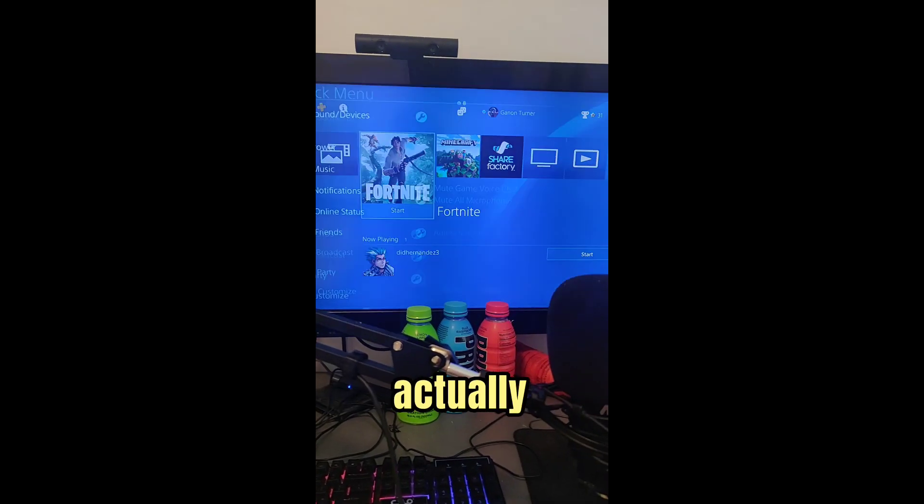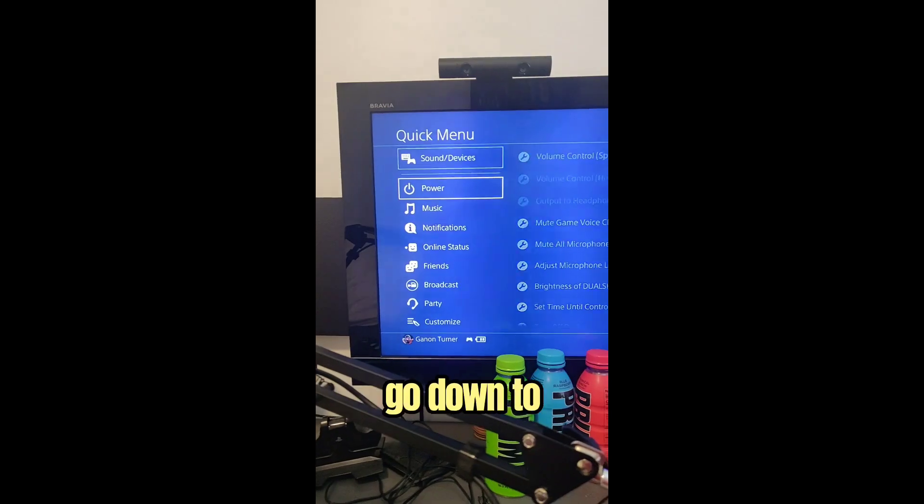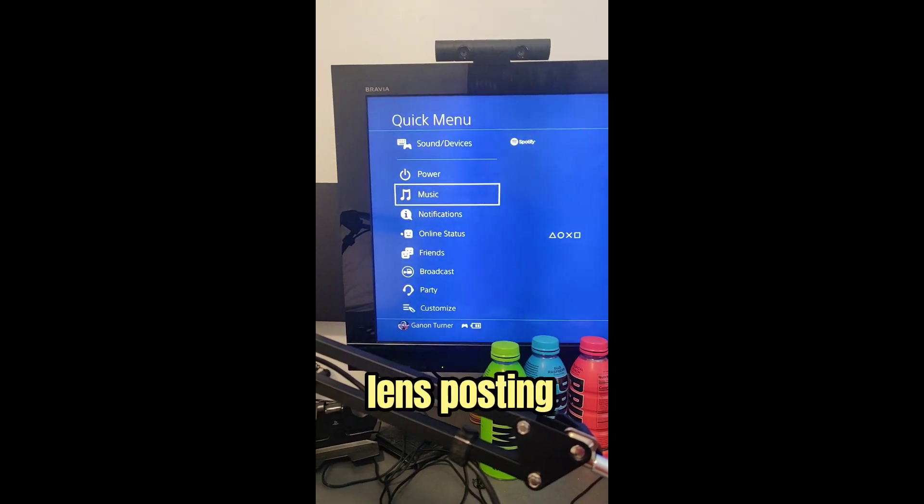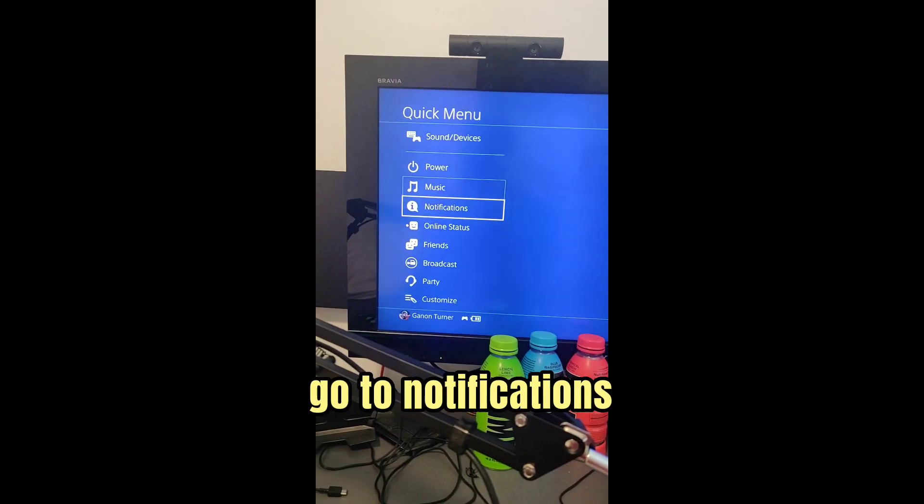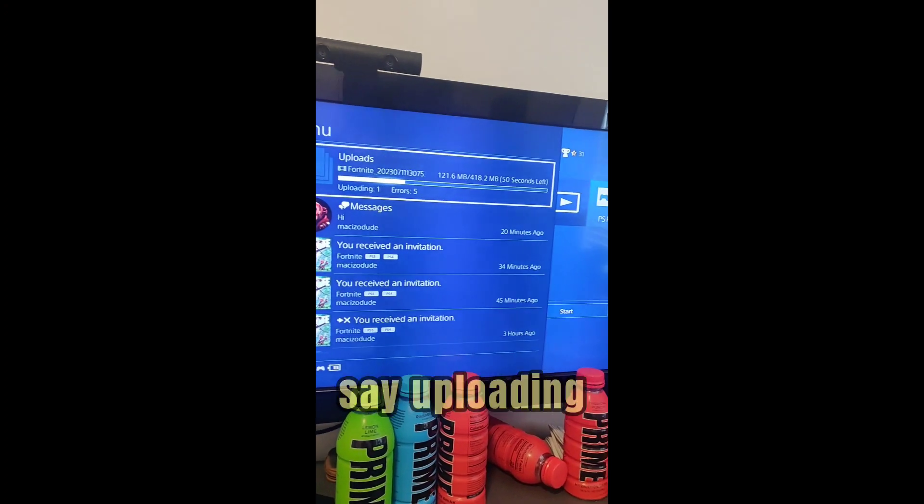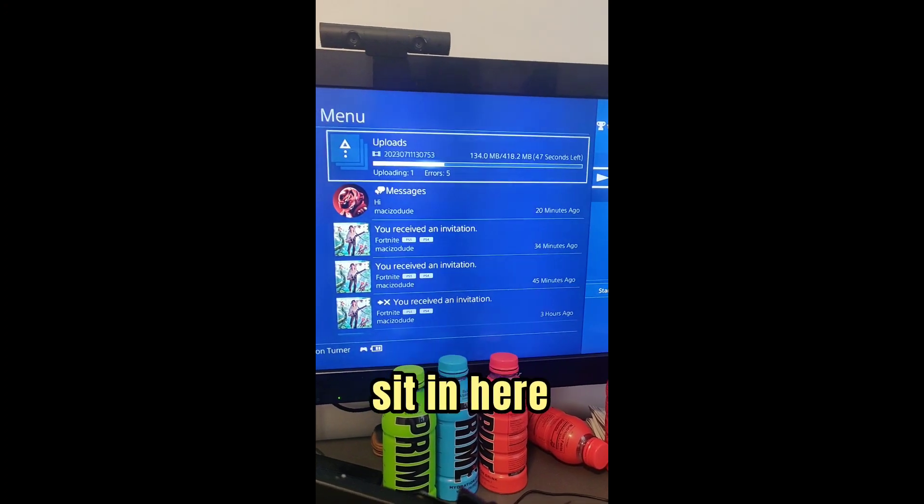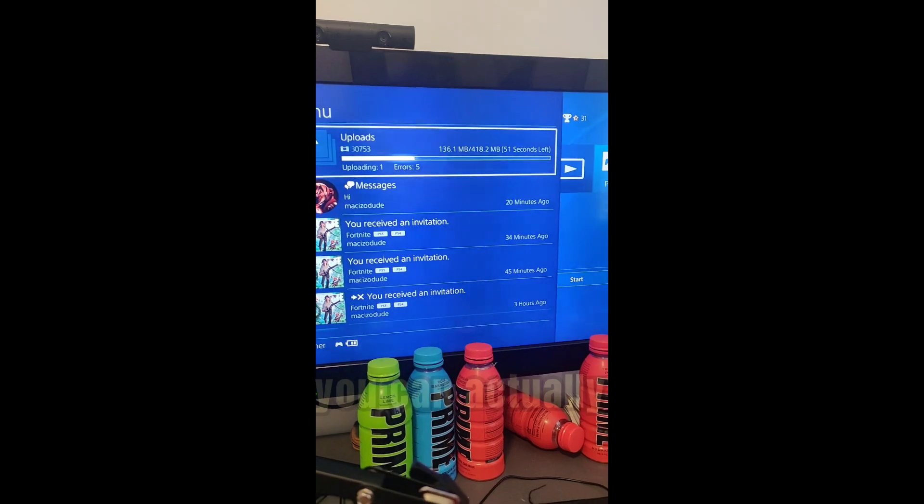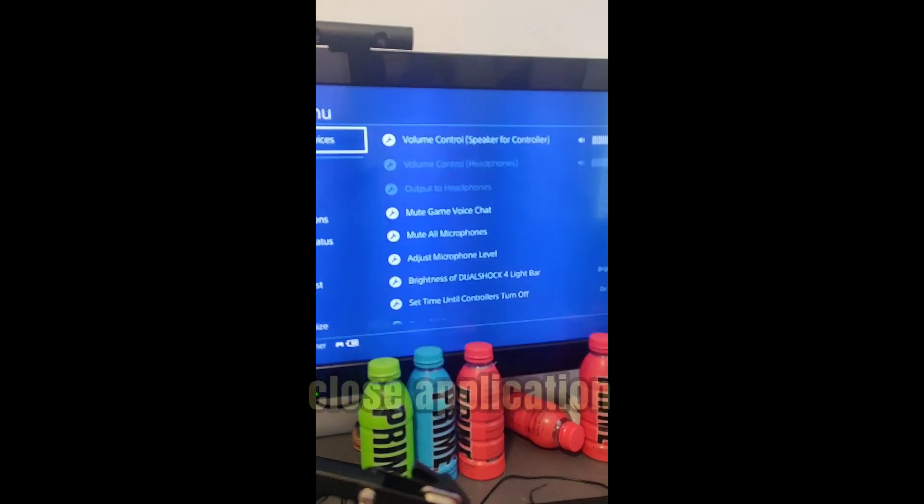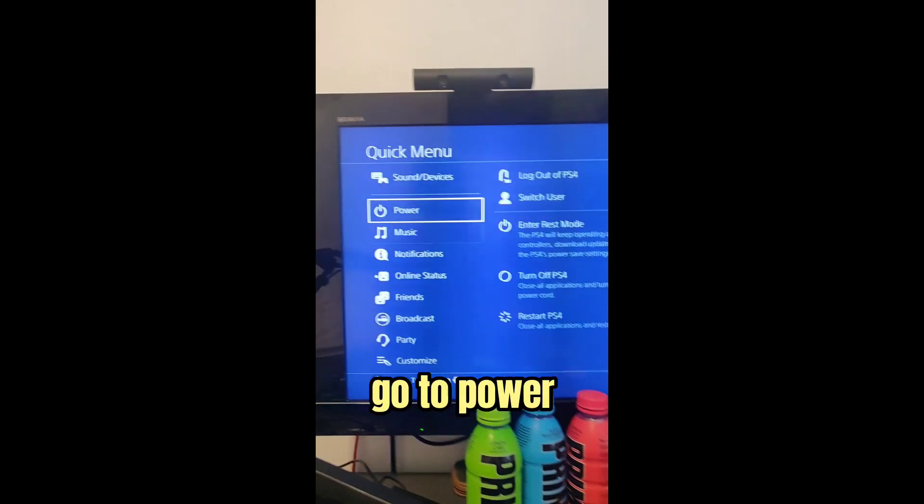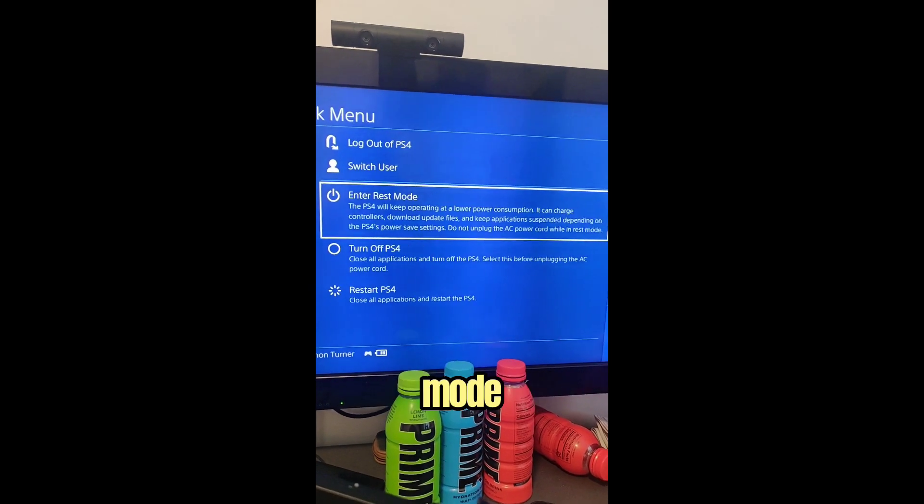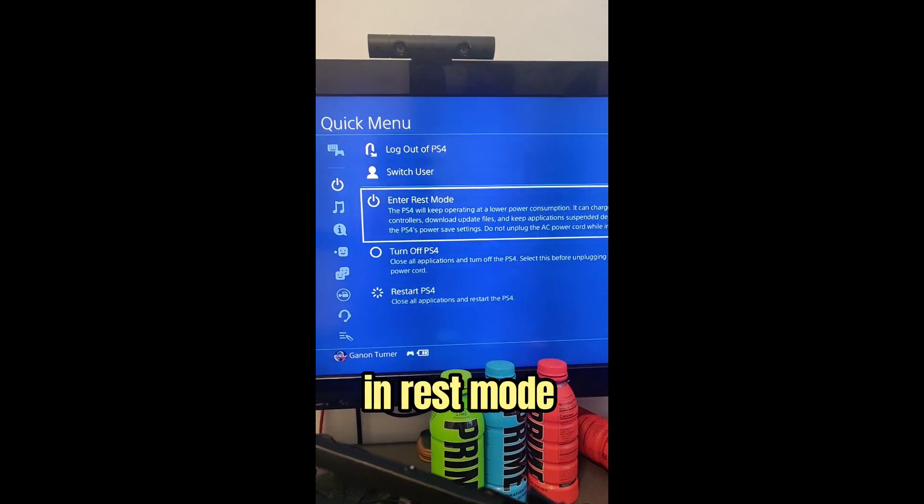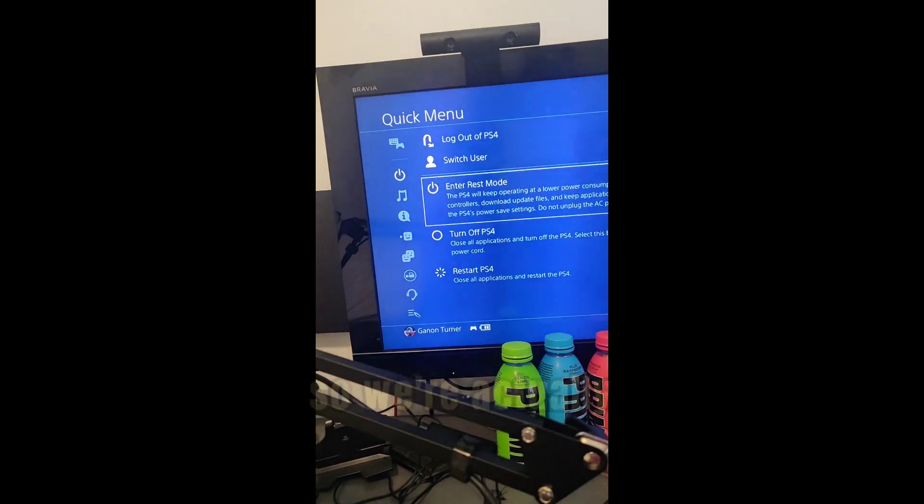So this is kind of part one and a half, actually. So when you go down to Notifications after posting that, you go to Home and then you go to Notifications. It should say Uploading. If you don't want to stay in here waiting, you can actually close the application, whatever you want, and then press Power and Enter rest mode. And then it'll just upload it while it's in rest mode.